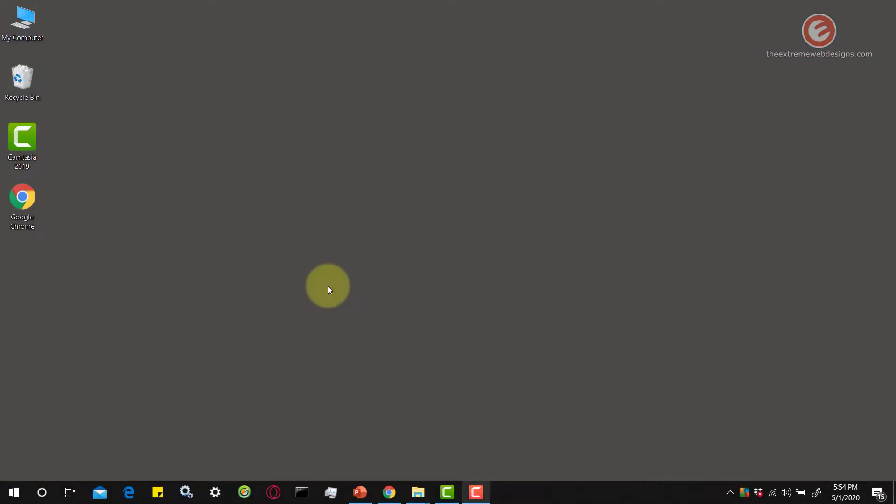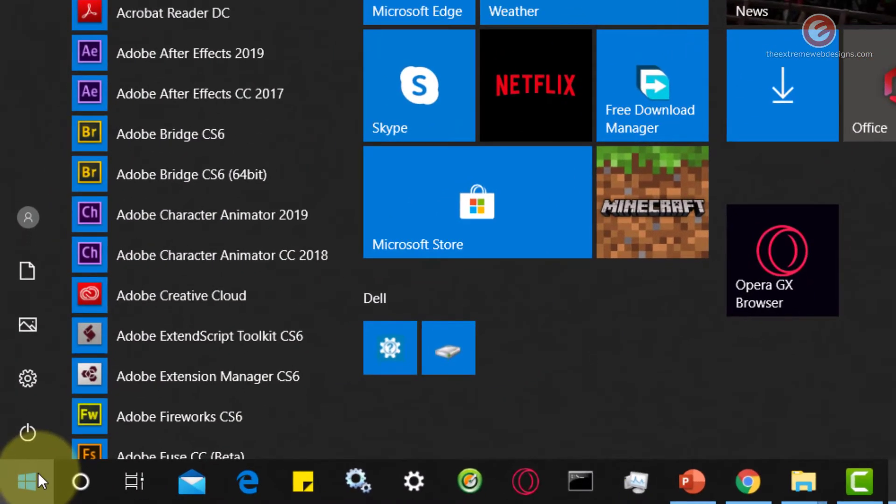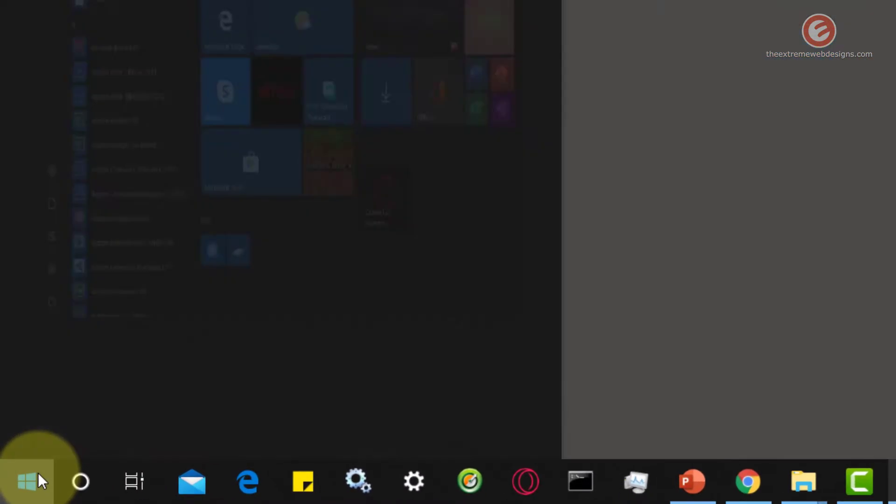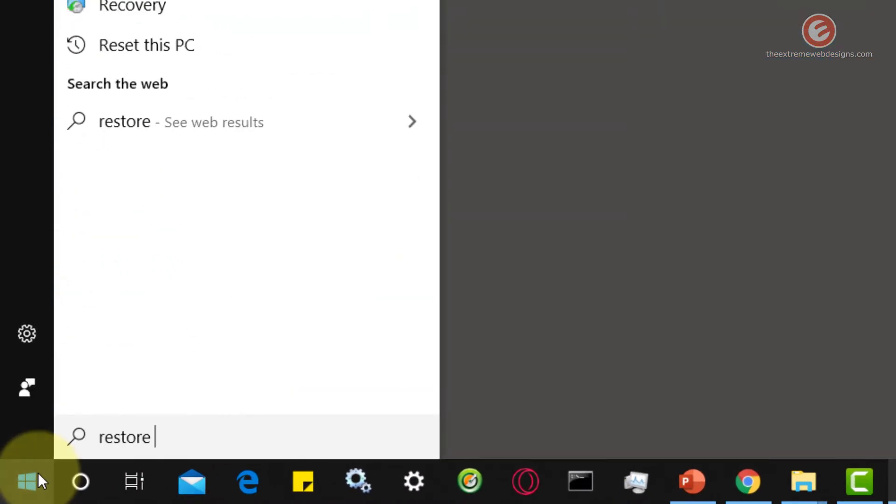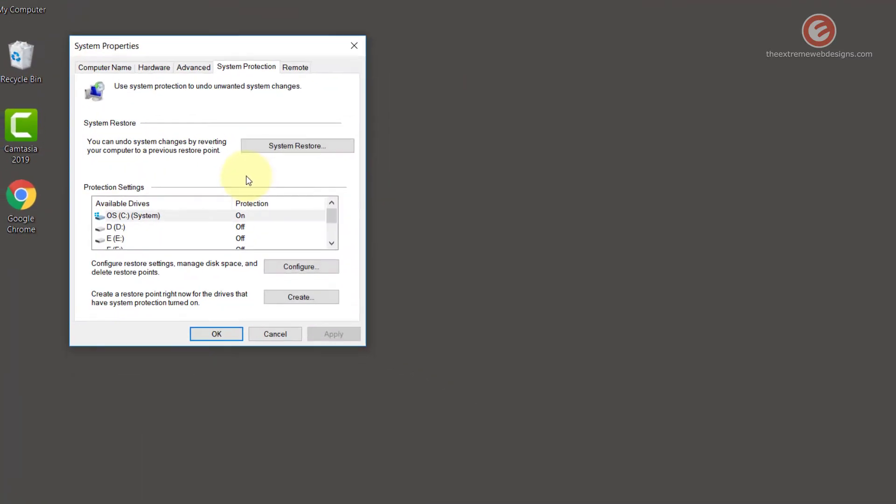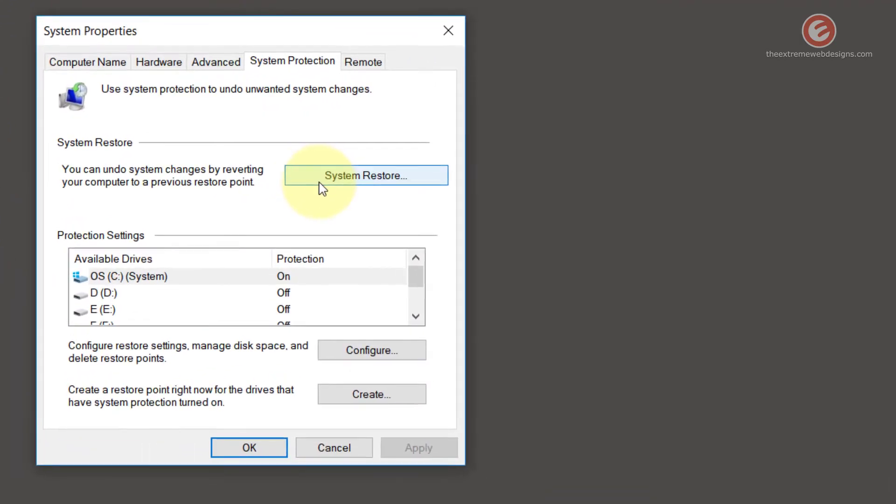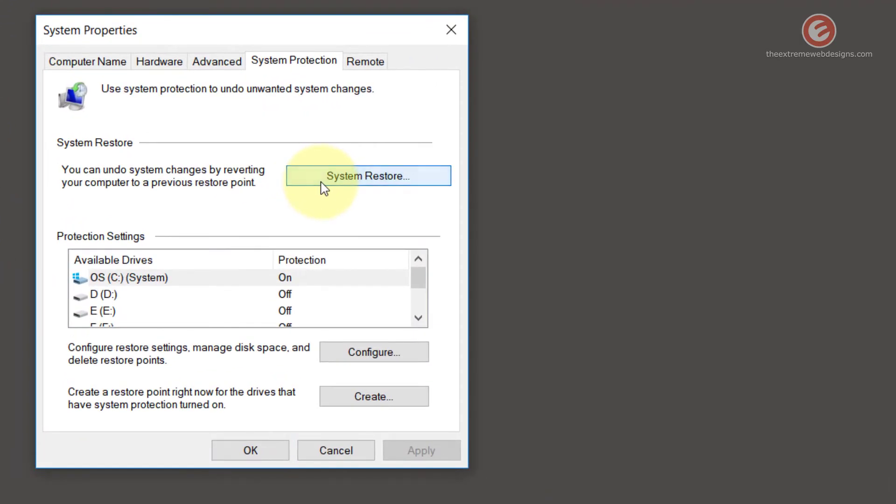From your Windows desktop, click on the start menu and type in restore point. Then click on the option that says create a restore point and hit the button that says system restore.